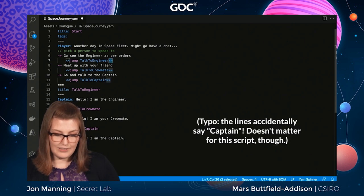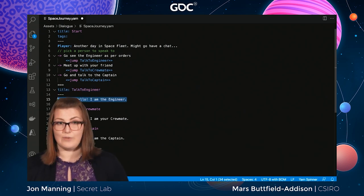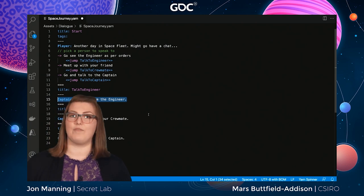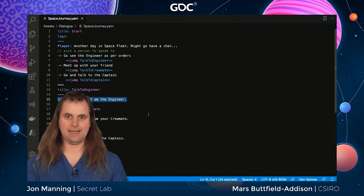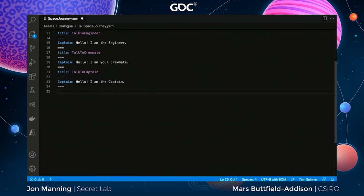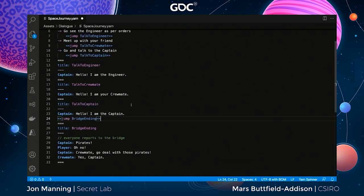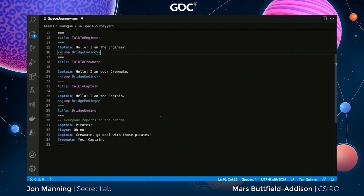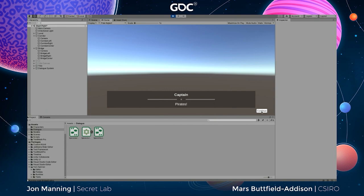The game starts the same way each time with the choice to speak to the captain, engineer, or crewmate. But no matter which one we choose, we end up on the bridge because space pirates have attacked. We add a new node called bridge_ending, and put jumps to it at the bottom of each conversation node. So no matter which character you spoke to, you jump to the bridge ending node. Running the game — talk to the captain — and then pirates! 'Crewmate, go deal with those pirates.'